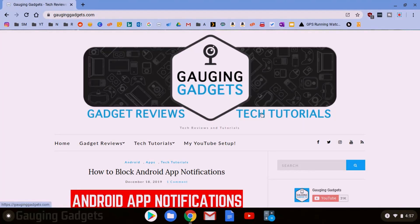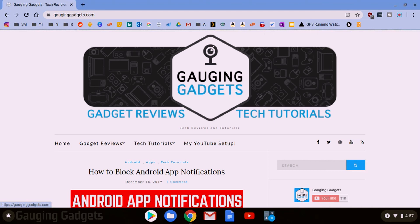Hey guys, welcome to another Gauging Gadgets tech tutorial video. In this video I'm going to show you how to install Linux on your Chromebook and then use it and install apps such as Gimp, Audacity, or even Firefox as well as many more.